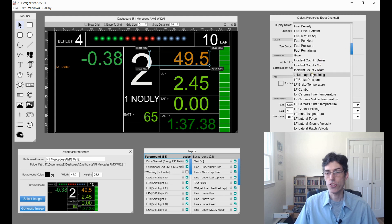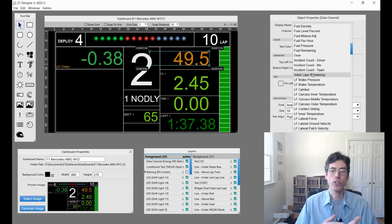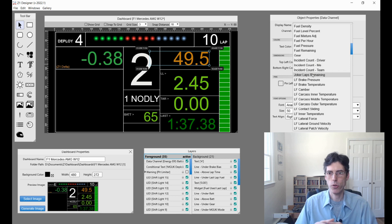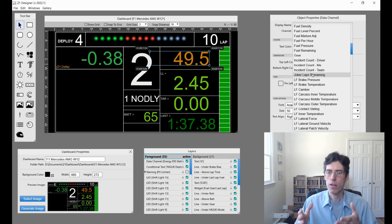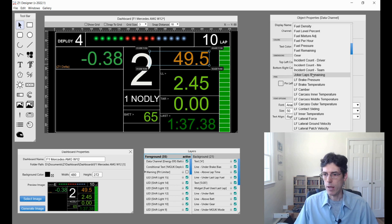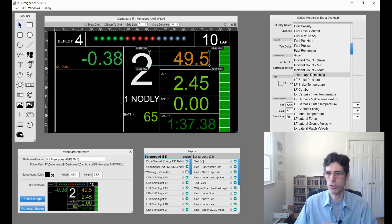Then we have the Joker laps remaining. Obviously if you're in a situation where you are in a race with Joker laps and there's a certain number that you have to do or that you're allowed to take, this will display that information for you. Please note that some of these are sim specific. Not all sims support all of these options.